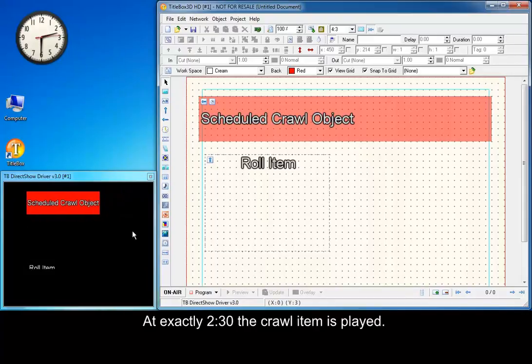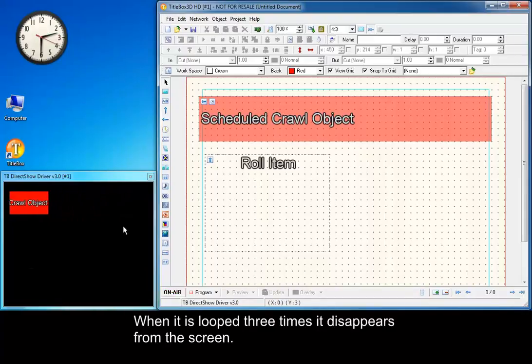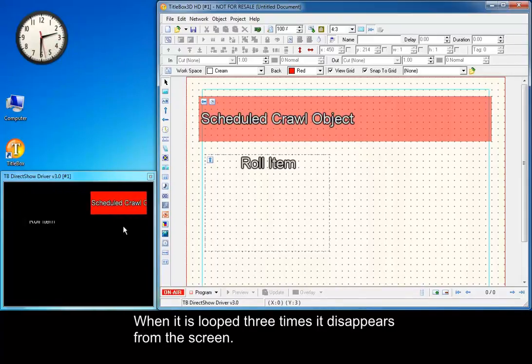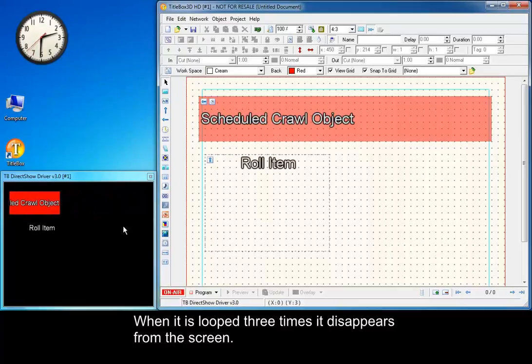At exactly 2:30 PM, the crawl item is played. When it is looped three times, it disappears from the screen.